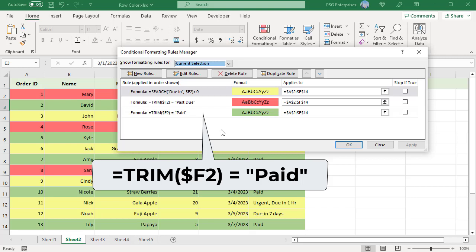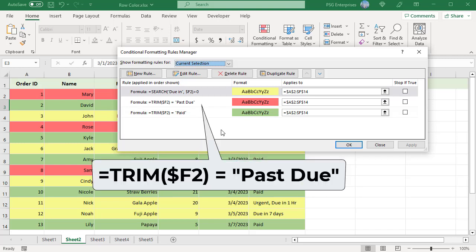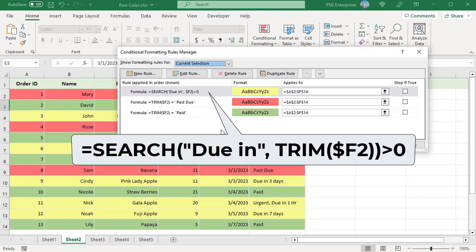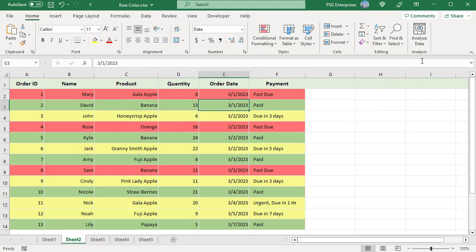Use the TRIM function to remove leading spaces in the string. In the second rule, use the formula =TRIM($F2)="Past Due" and select red color. For the third rule, the formula using equal to will not work as we have a different number of days. Use a formula with the SEARCH function and select yellow color. The SEARCH function also works for partial matches — it returns the position of the specified string if found. Now the rows are colored based on the payment status.